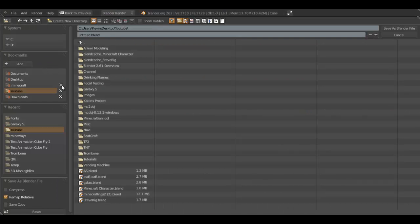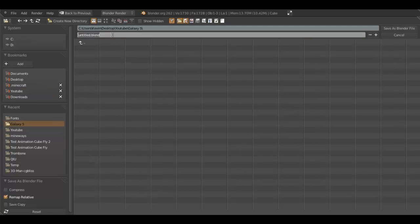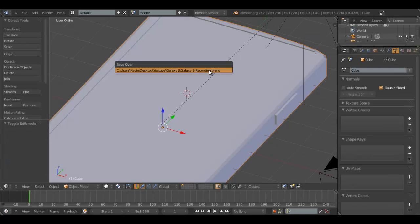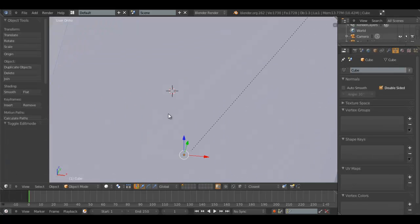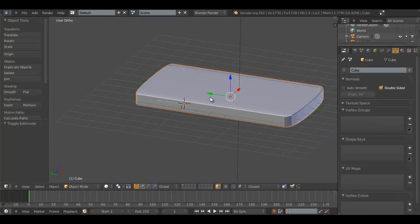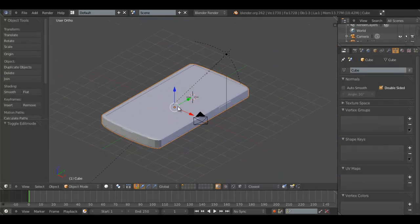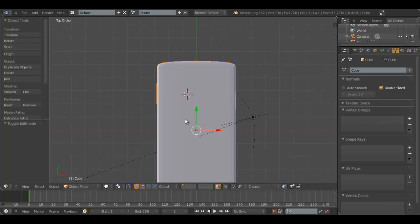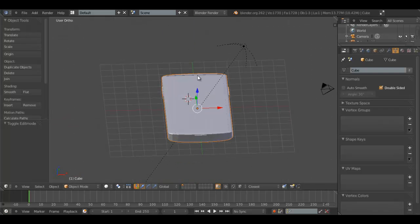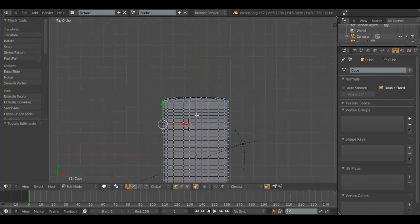Alright. So I'm going to go ahead and save this in my folder that I usually use. Recording. Galaxy S3. It's always a good idea to save frequently. So we have the basic body of our phone. Now we're going to start applying some textures. Yeah, that's what we want.